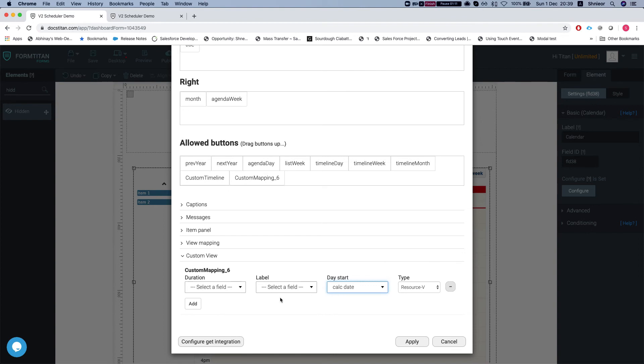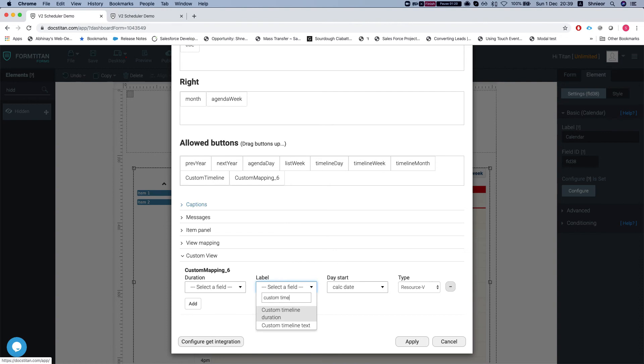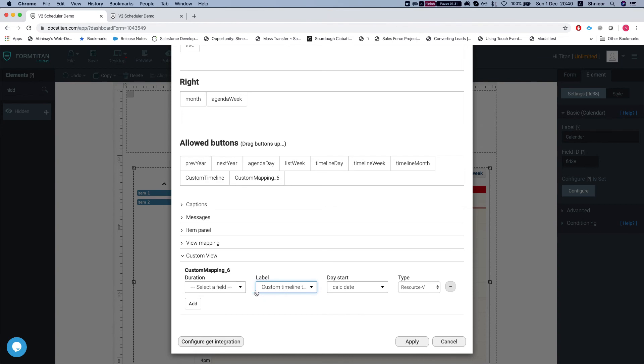The label is what you want to appear on the button. I will select, let's do custom. I have custom timeline text, another hidden field which I put a static value on it. You can use this from Salesforce, you can pull it in from wherever you like so it could be completely dynamic.